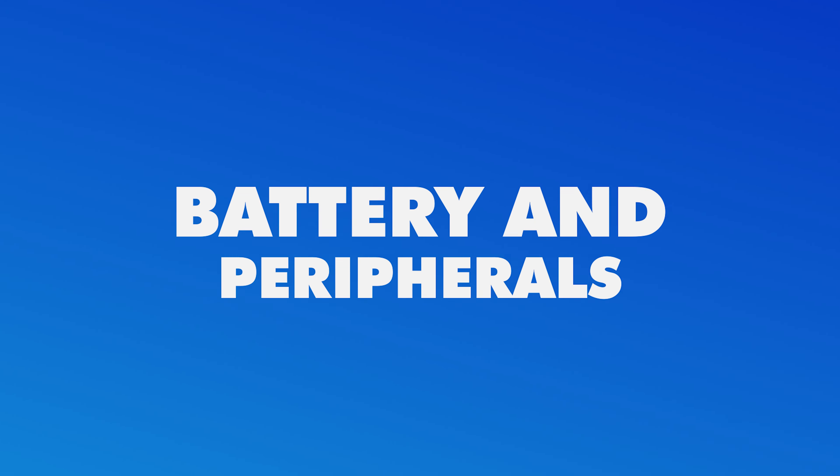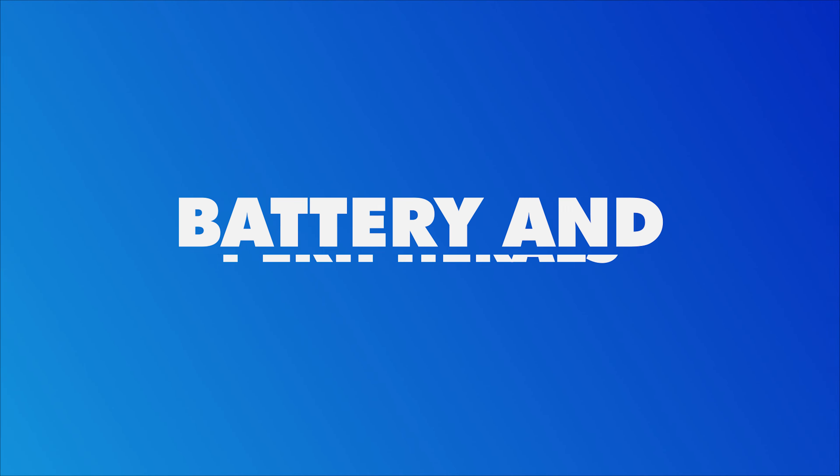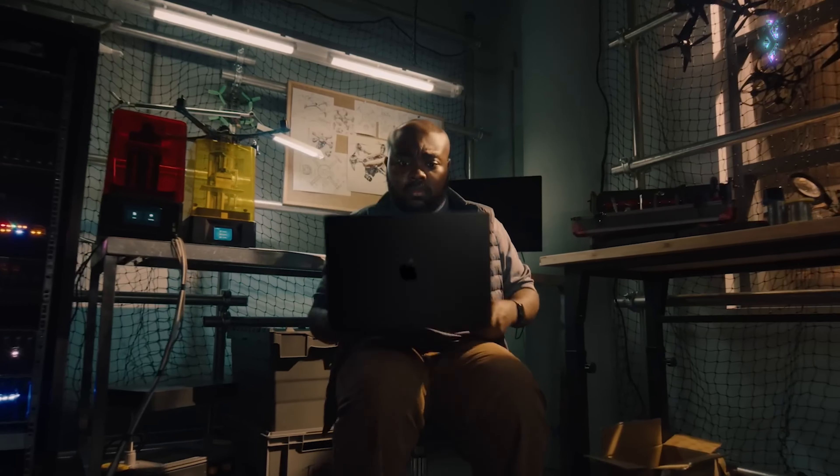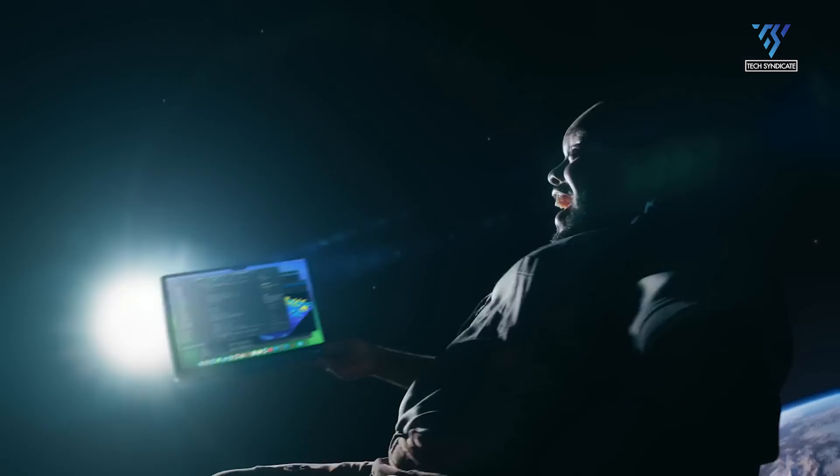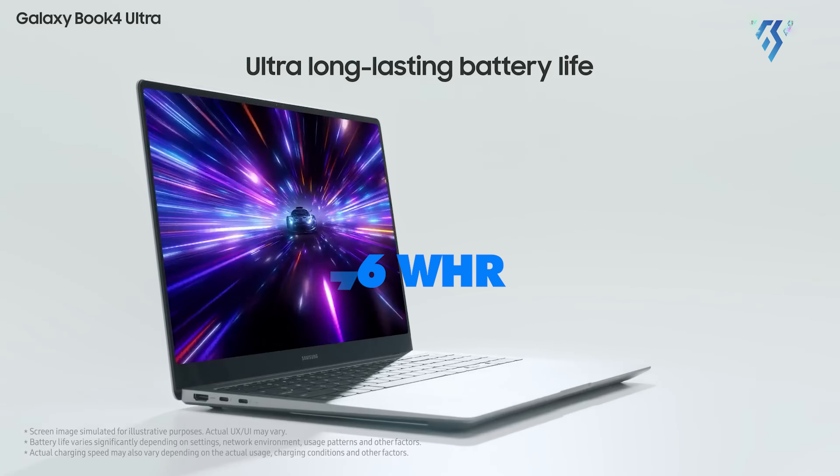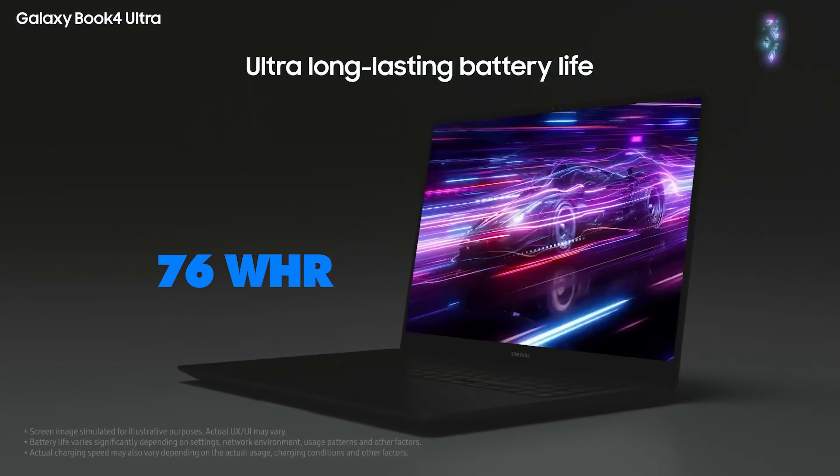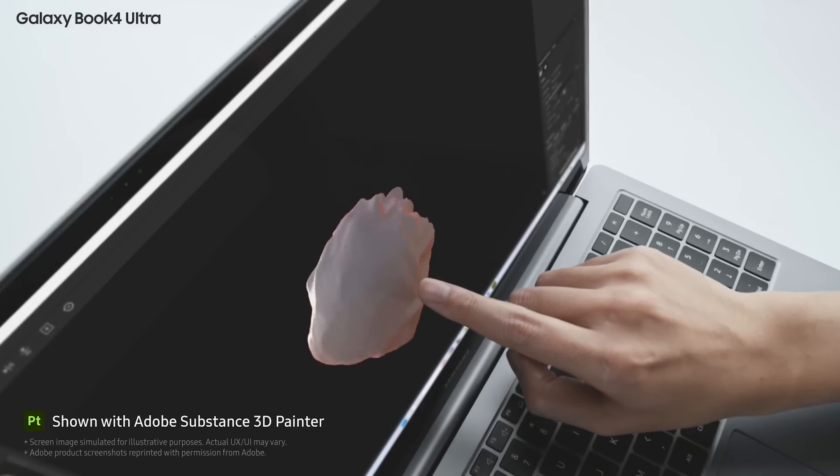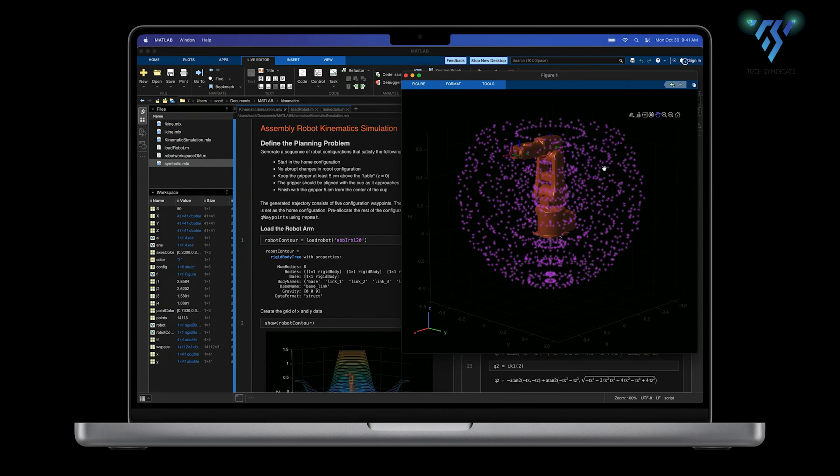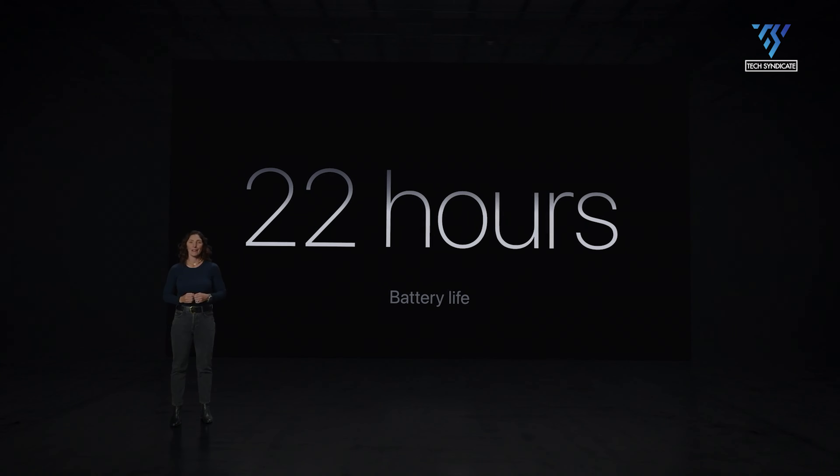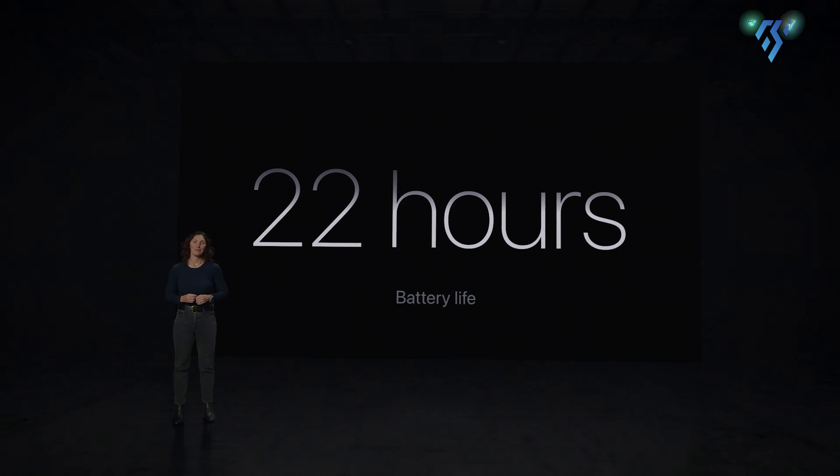Battery and peripherals. Regarding all-day unplugged performance, the M3 MacBook Pro gets our nod as the expected result. While the 76 WHR battery in the Galaxy Book 4 Ultra is sizable, Apple's silicon again shows off its incredible efficiency by likely enabling over 15 hours of real-world battery life.